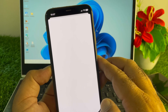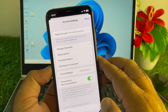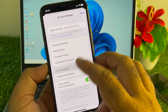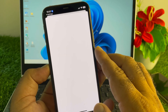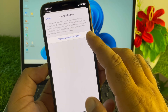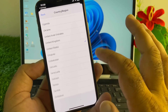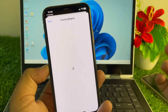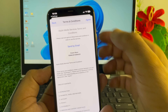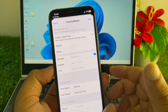Tap on Media & Purchases, then tap View Account. From here, try to change your country or region — select the country where you live. Click on Country/Region, then select your country. Click 'Change Country or Region' and select your country — for example, United States if you live in the USA, or whichever country applies to you.